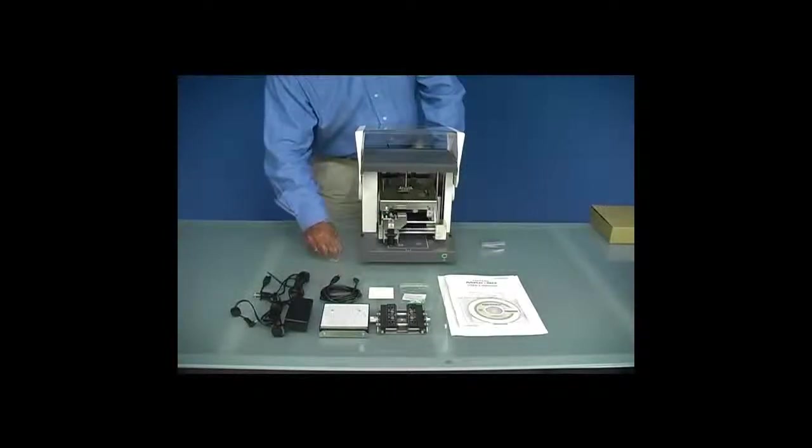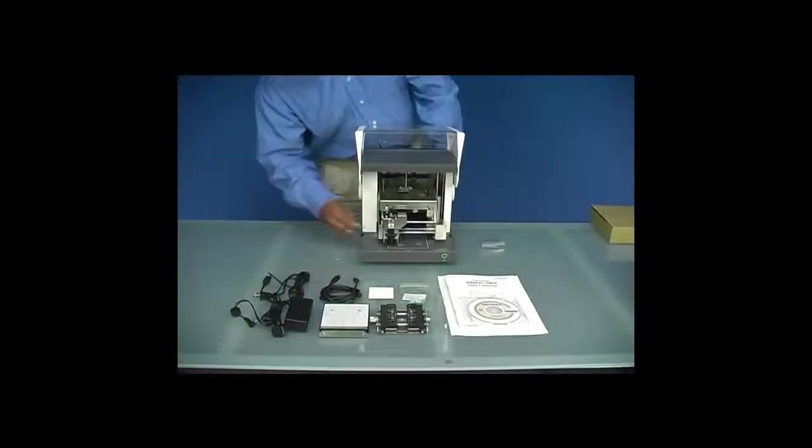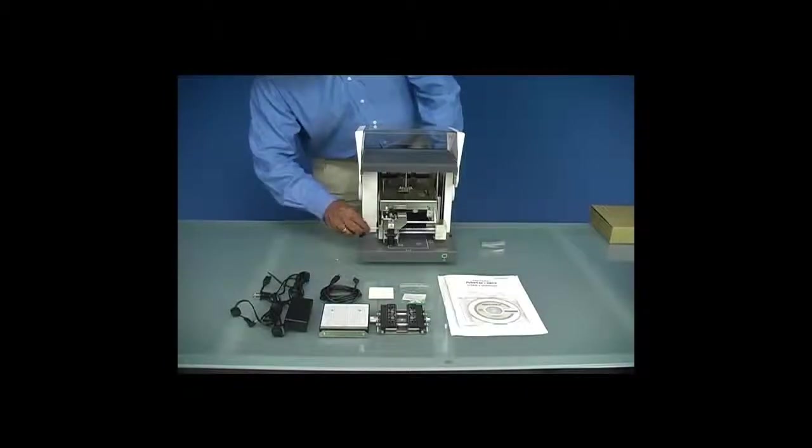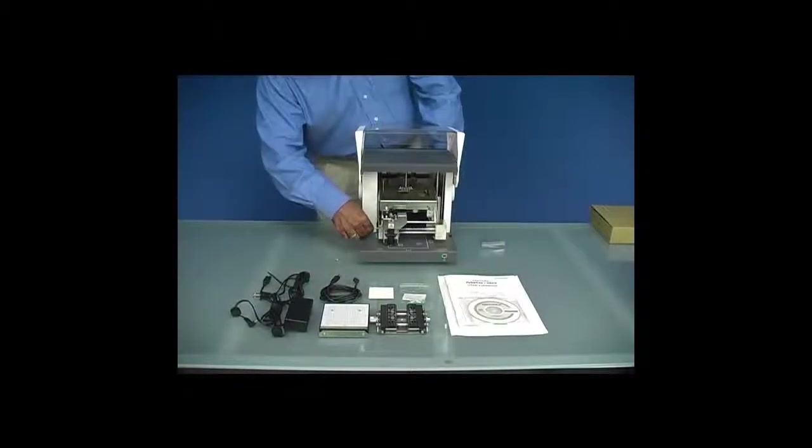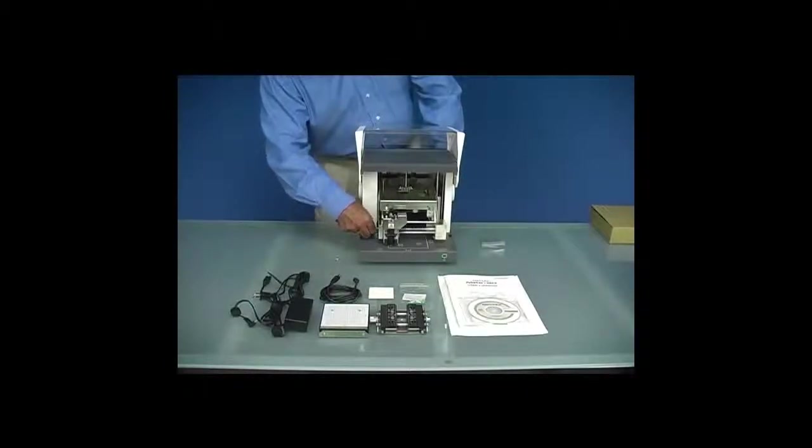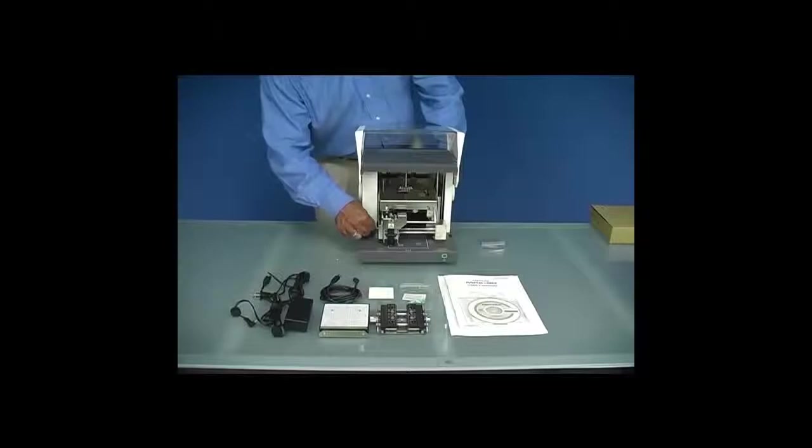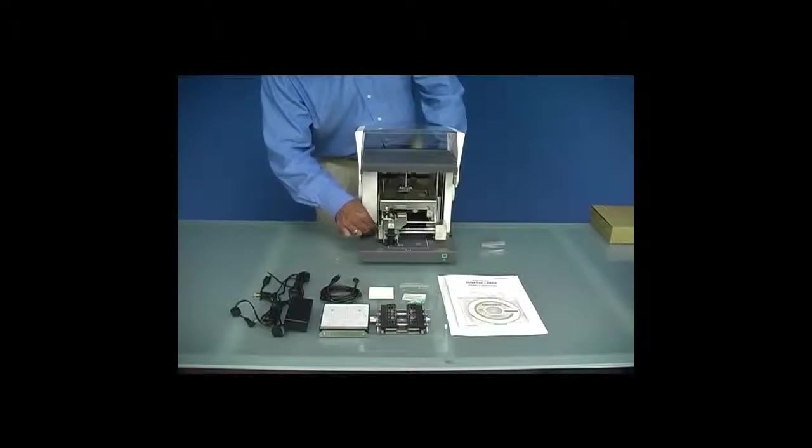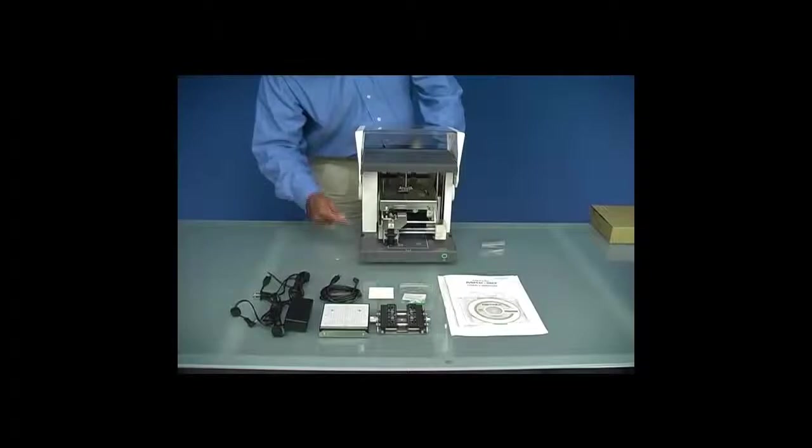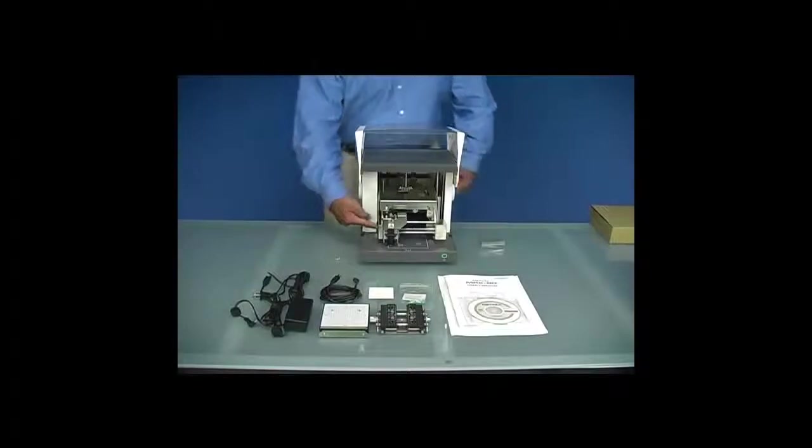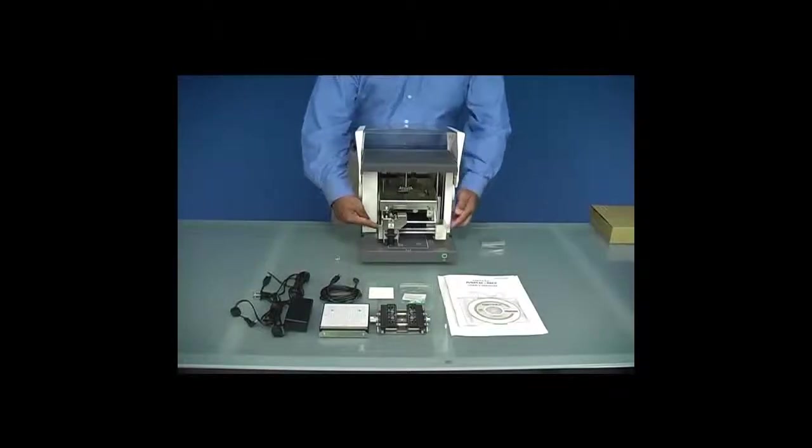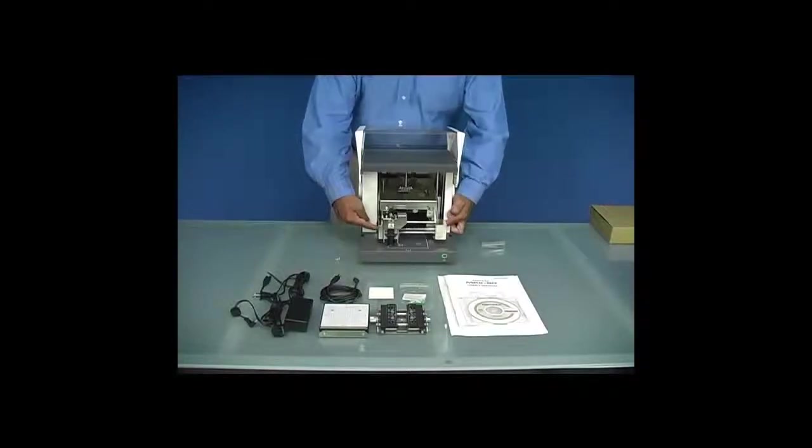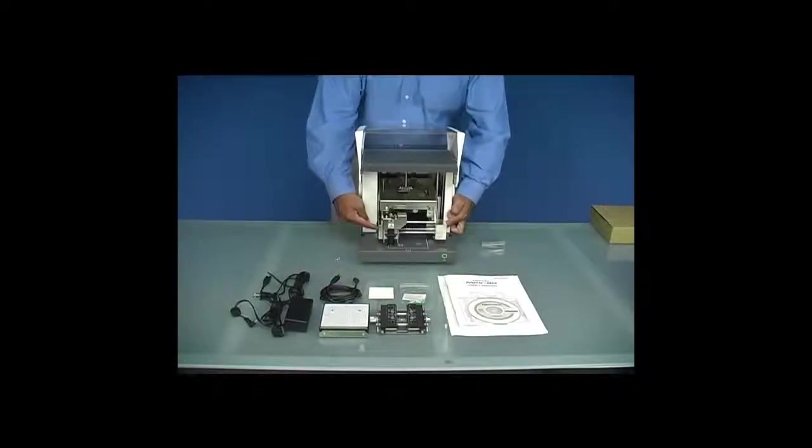Once we remove the head lock screw, we want to remove our carriage retaining brackets, which are blue in color. These brackets are located on the right and left side of the mechanism.